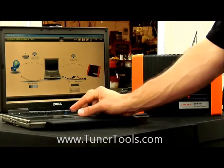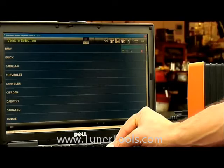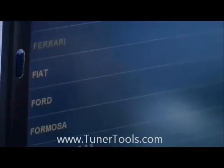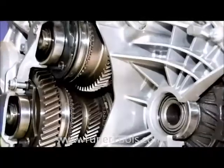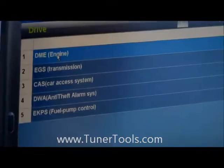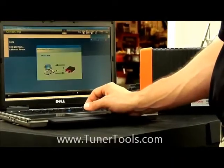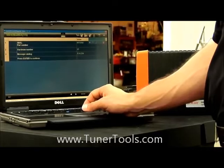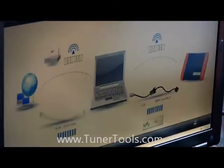Through an Internet portal, technicians receive access to diagnostic information that can be used to service 40 different vehicle makes. This includes engine, transmission, ABS, and many other systems. This system allows fast and easy connection and is Bluetooth compatible. Even over a low-speed Internet connection, the system performs very well.